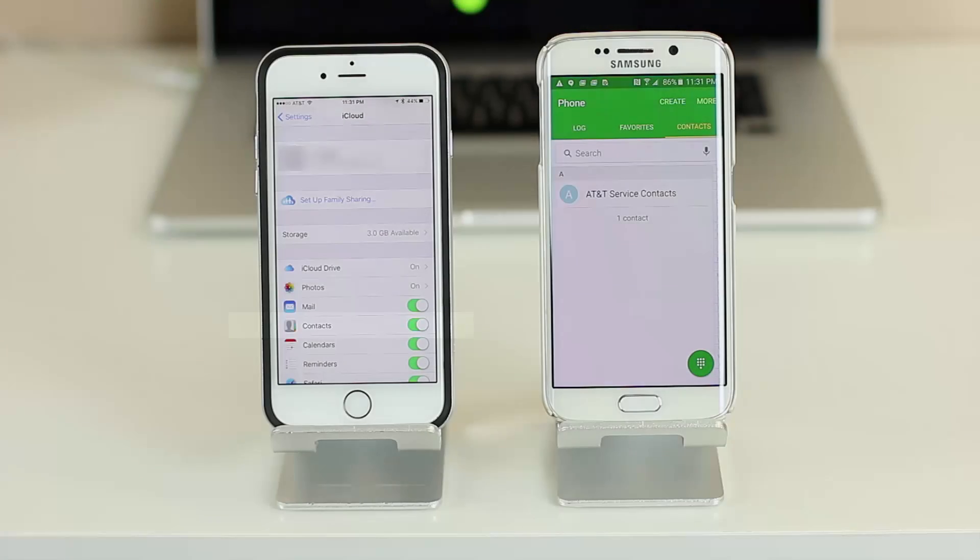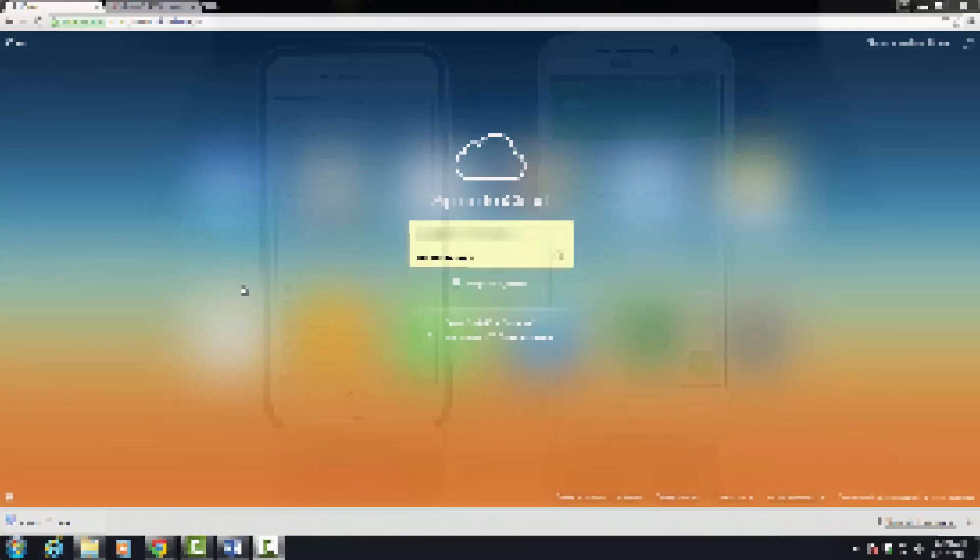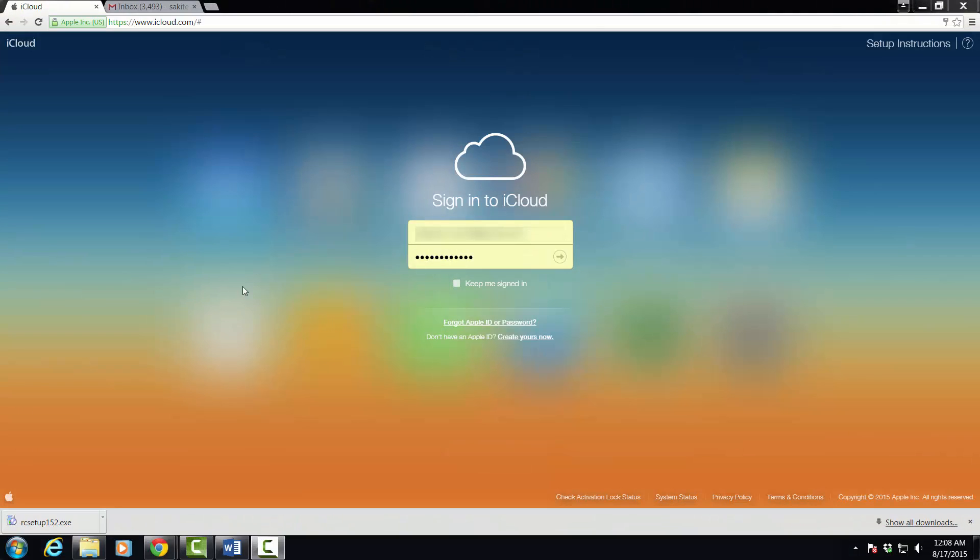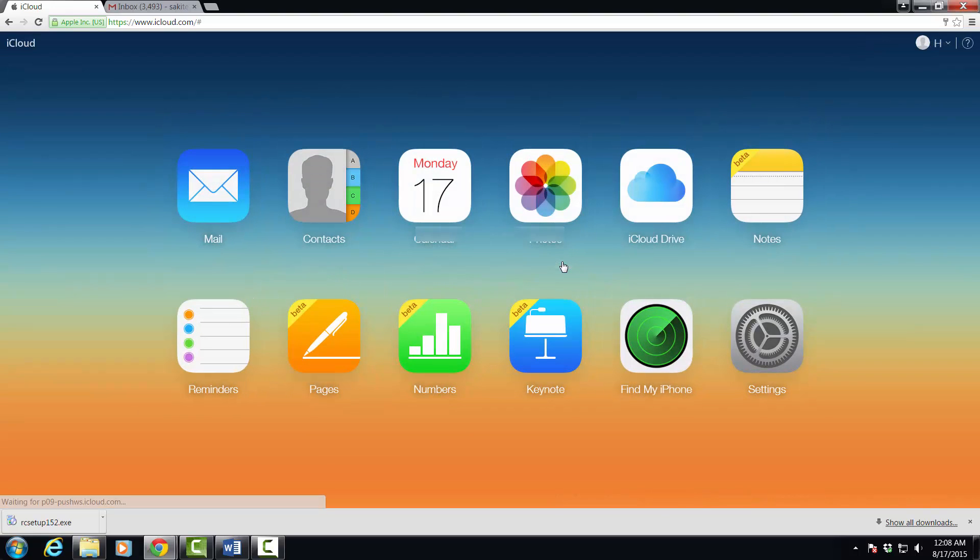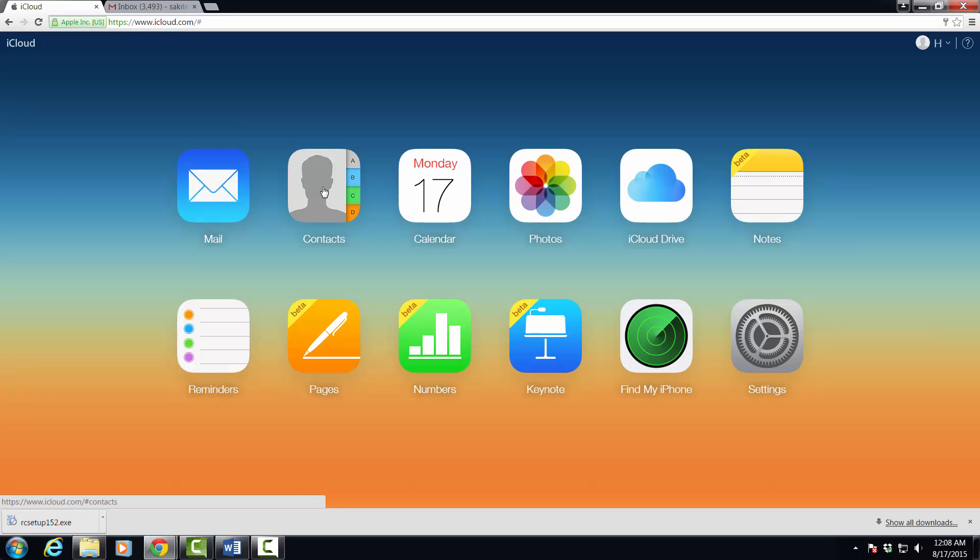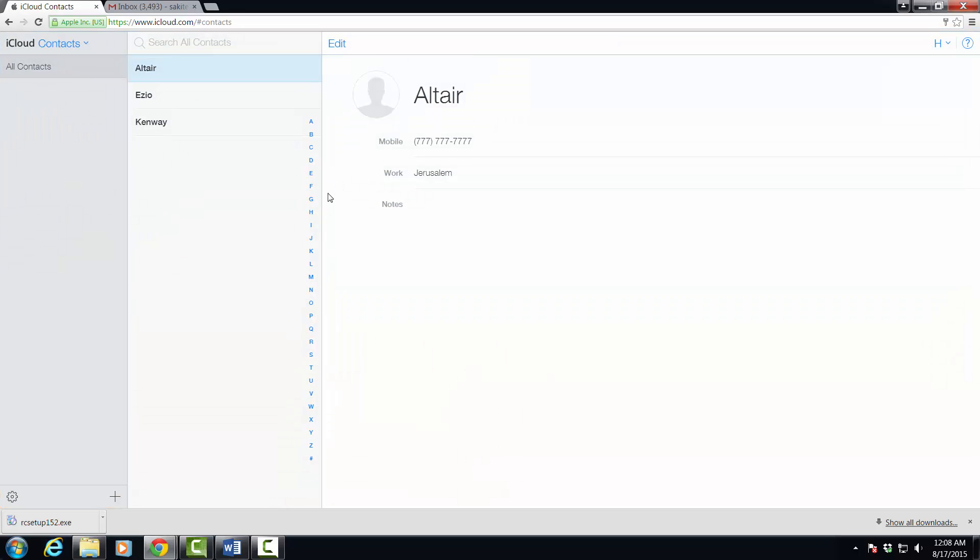As you can see there's a contacts option. Make sure that button is set to on, and it is on in this scenario. So let's move on to the next step. What I want you guys to do is go to iCloud.com and simply log in. Once you're logged in, go to the contacts option.